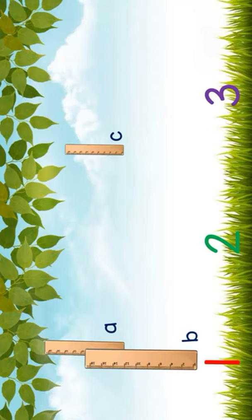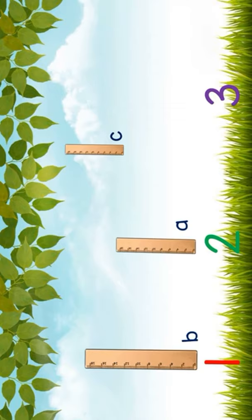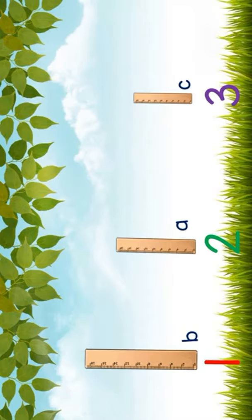Great job! It's ruler A. Therefore, let's put it on 2. How about shortest? Very good kids! It's ruler C. Therefore, let's put it on 3.